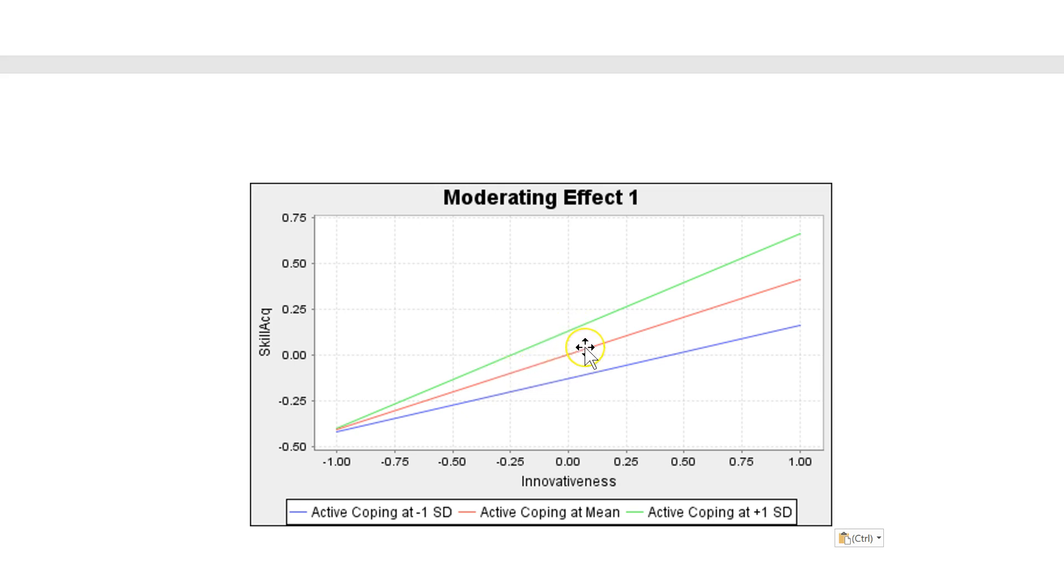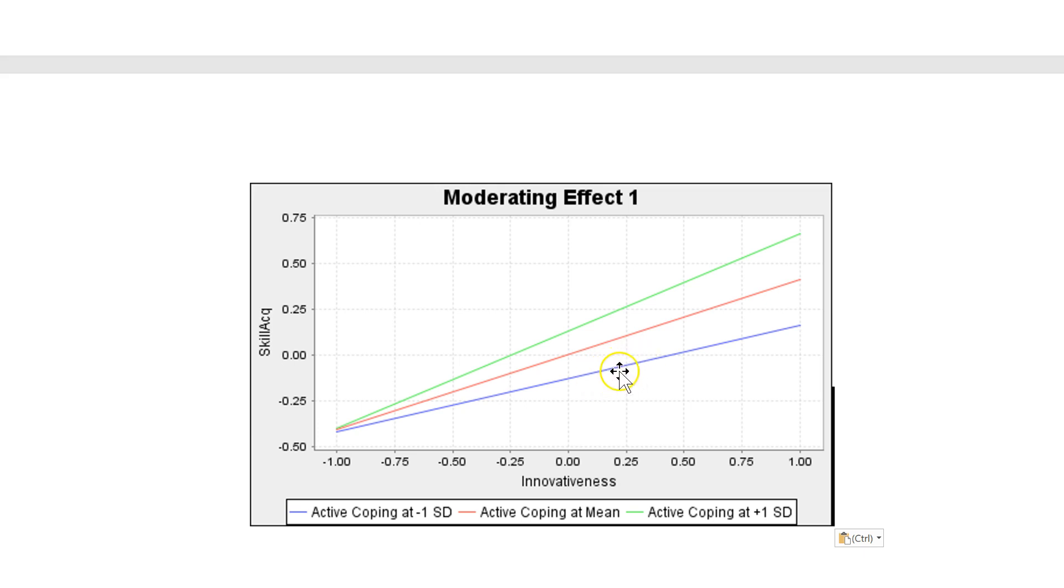Whereas if you are not an active coper, an active problem solver, then innovativeness still has a positive effect on skill acquisition. But it is a weaker positive effect. So that shows us we have a moderation going on.